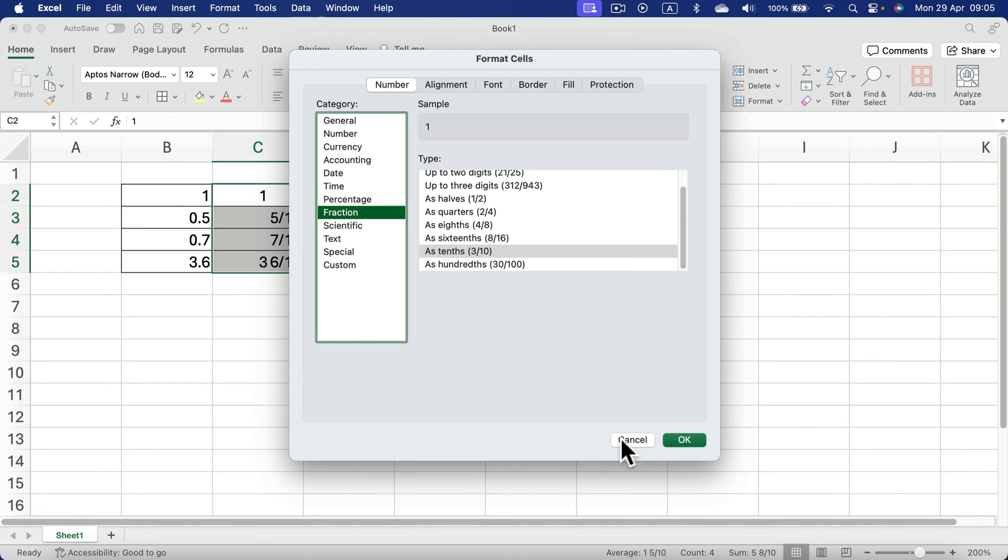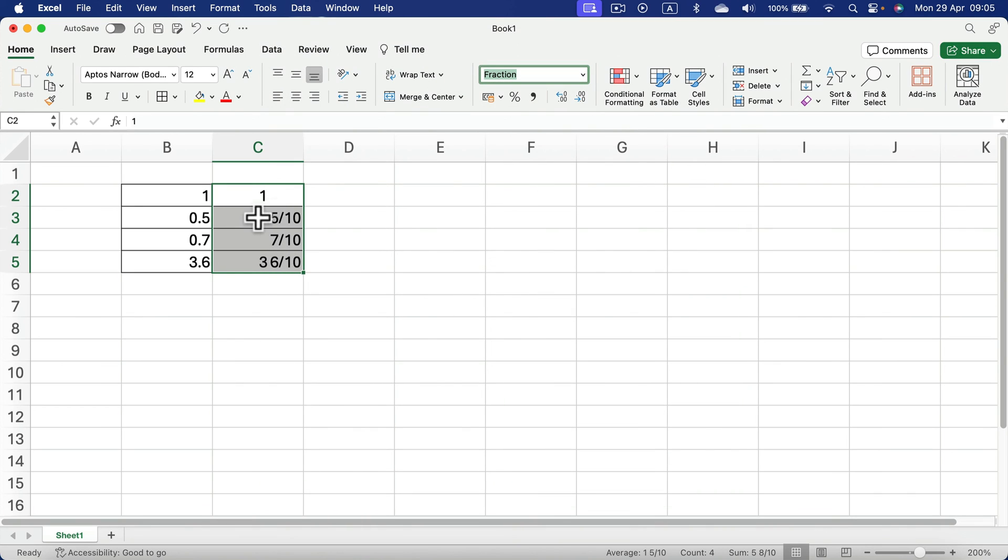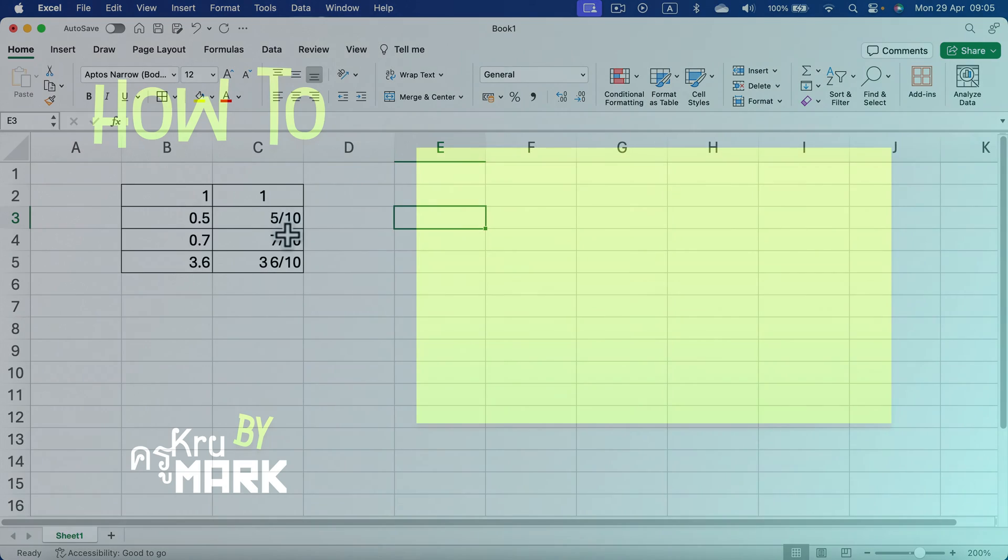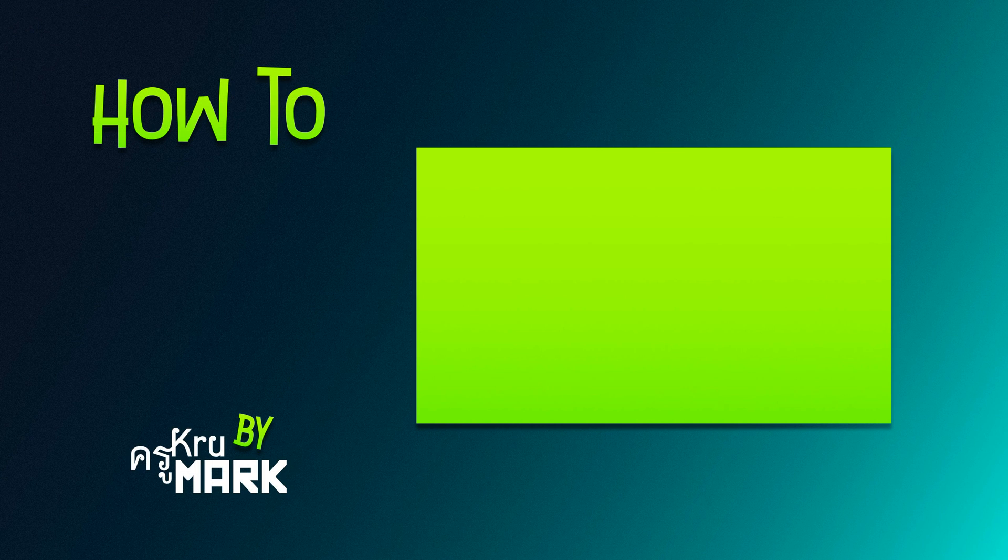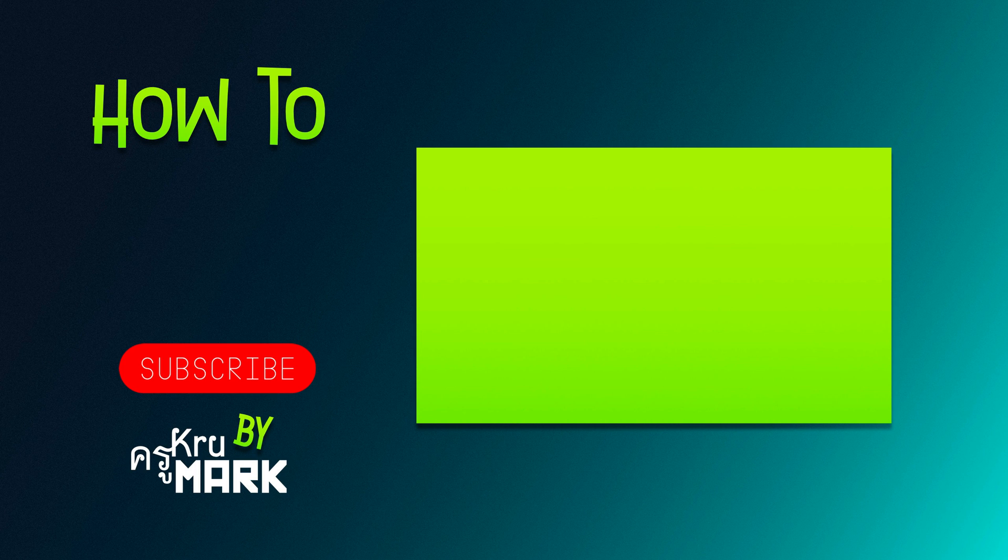That's how you can easily display your fractions in a simple single cell. You don't need to use two or three cells to type 5/10. I hope this short tutorial was helpful, and I will see you in the next one.